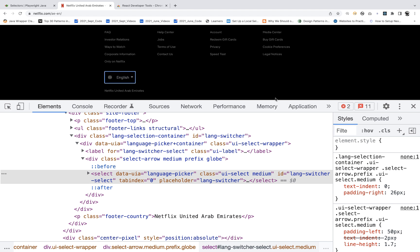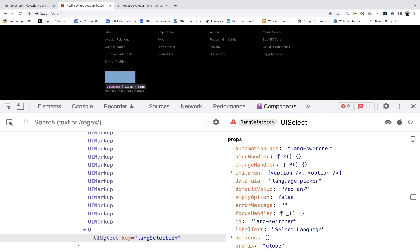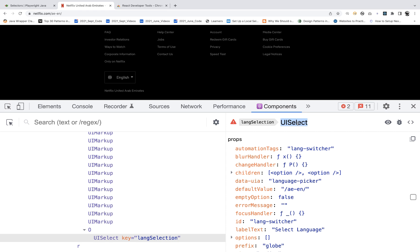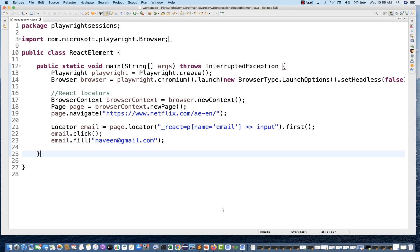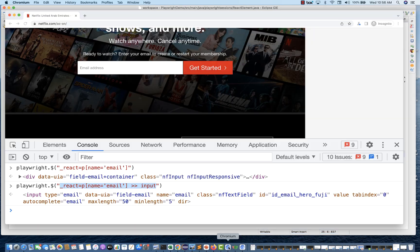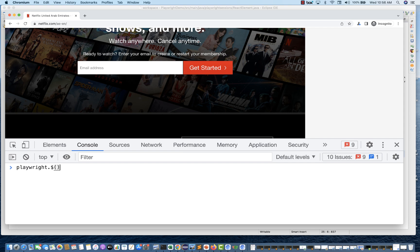This is also a React-based component — a language dropdown. Going back to the Components tab, the component name here is UISelect — a quite different name. So let's create a locator for this.